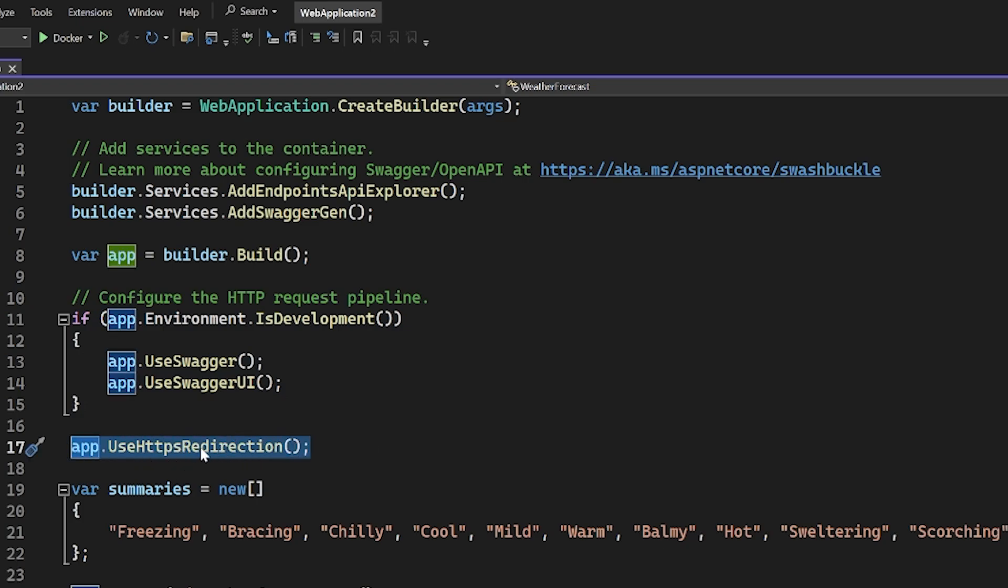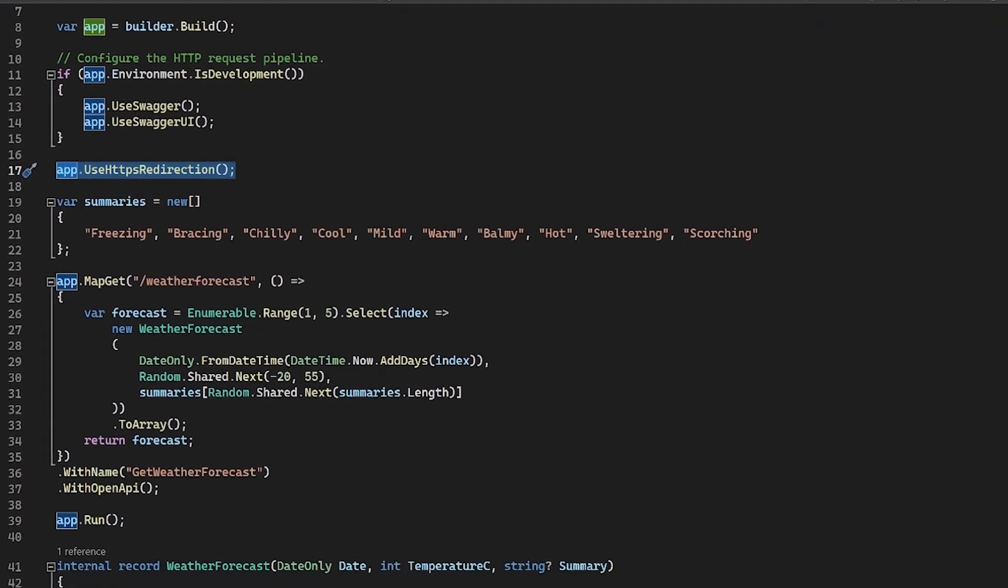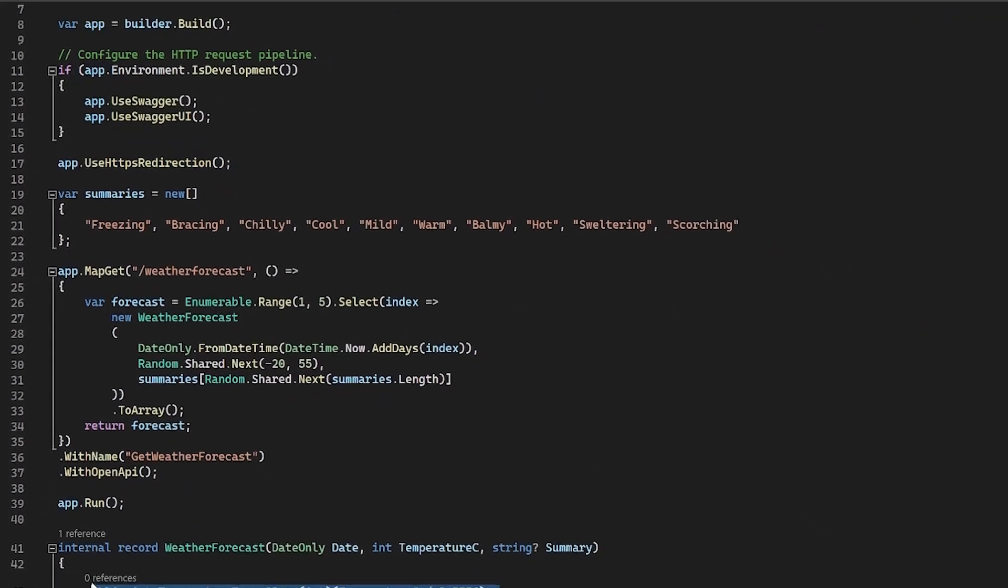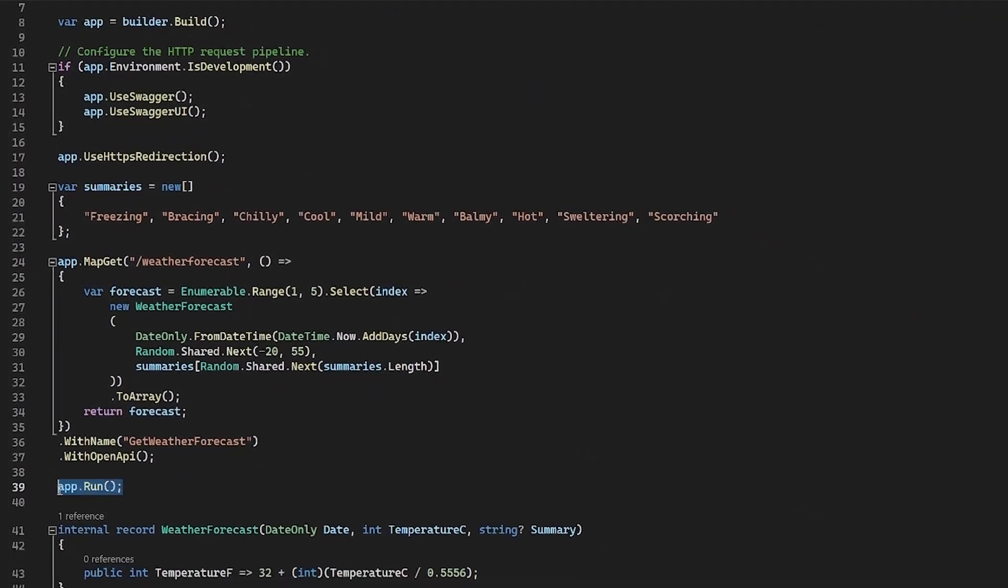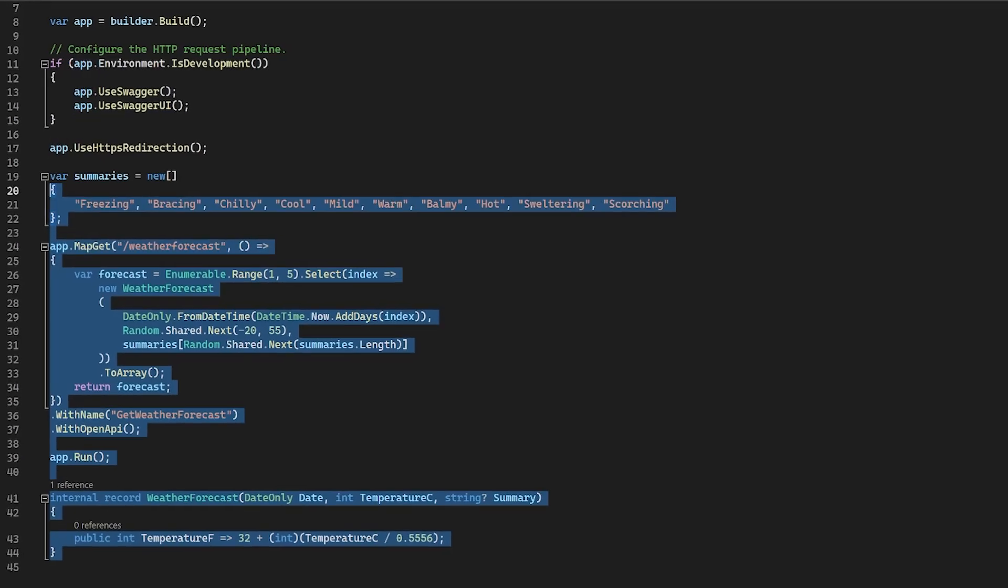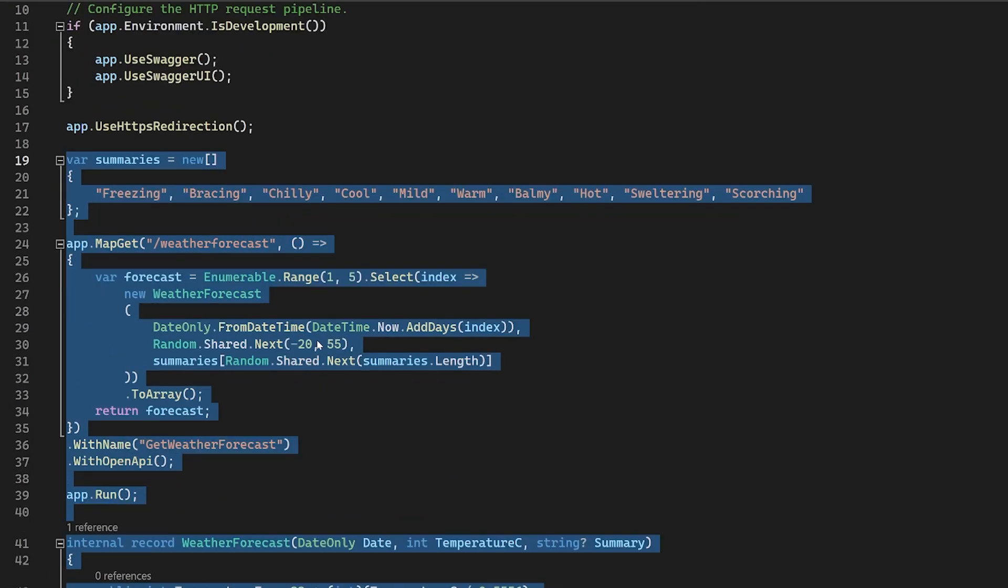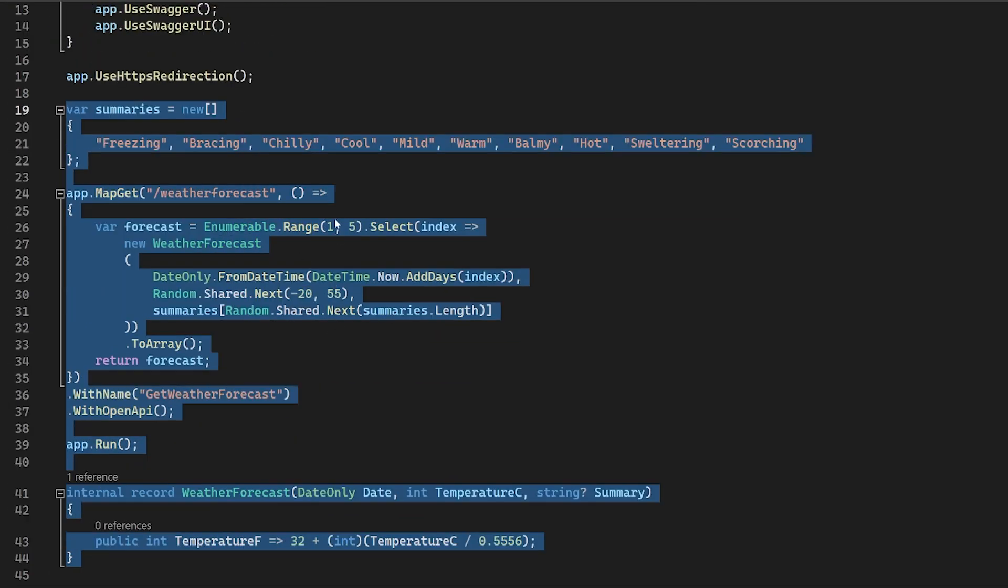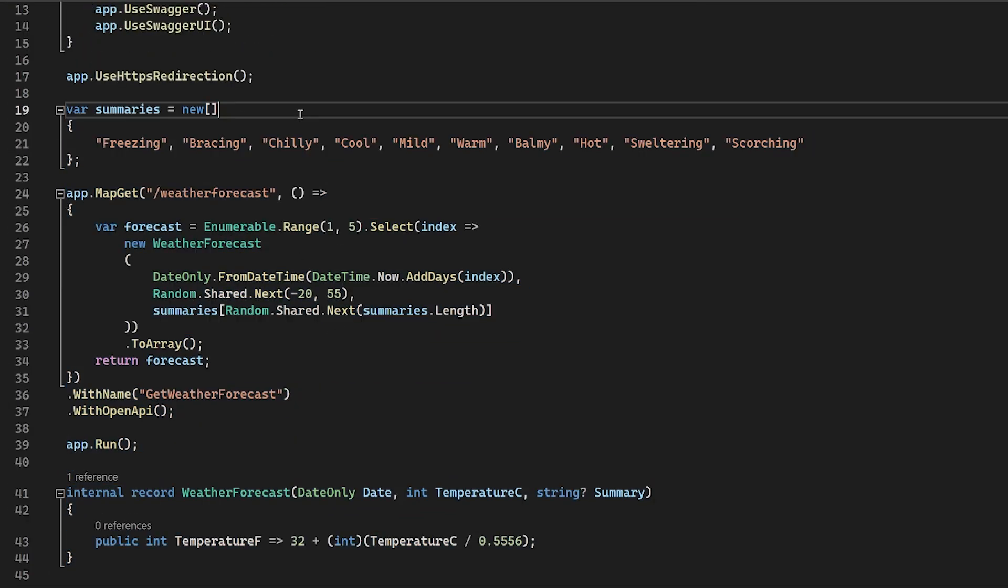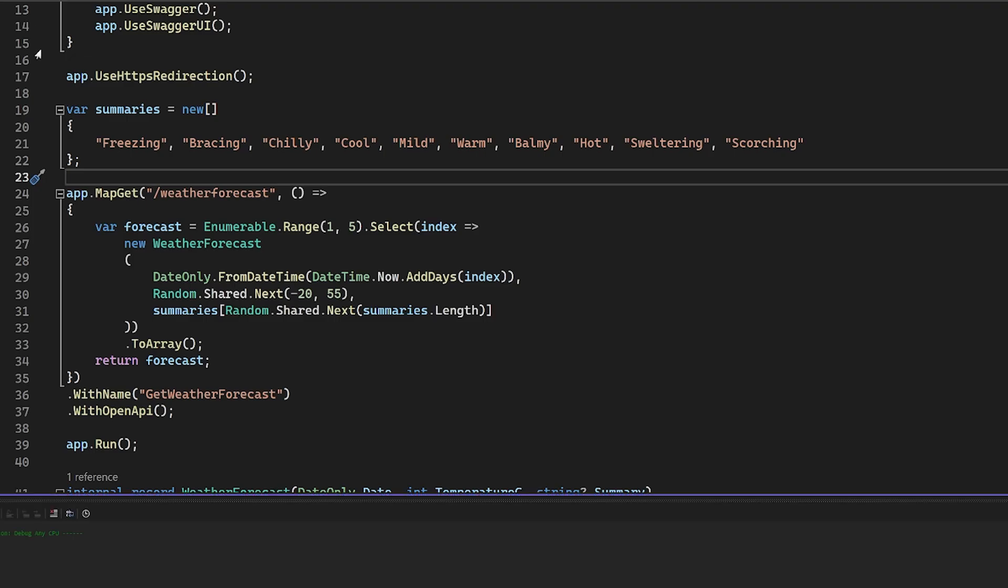Actually, the rest of what you see here, aside from this app.run, everything else that we have on screen is legitimately just to be able to have an example API for getting weather forecasts. So if I go run this right now.